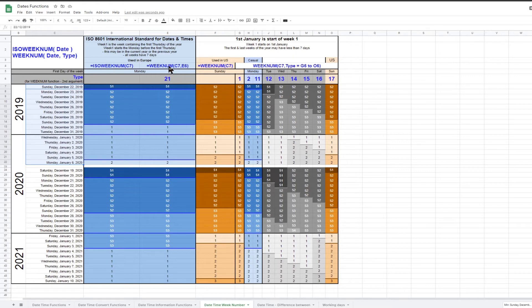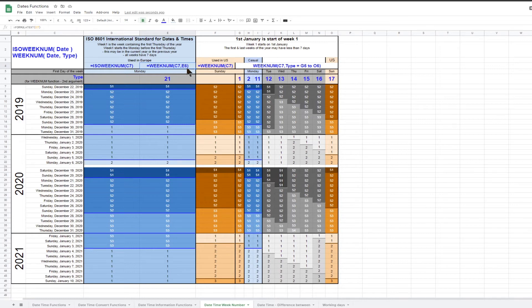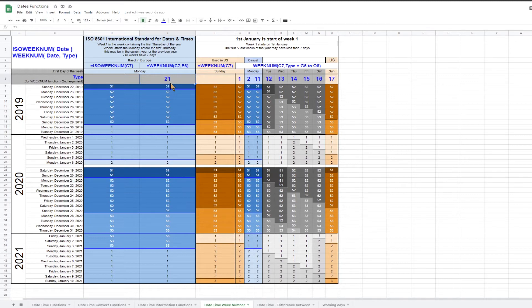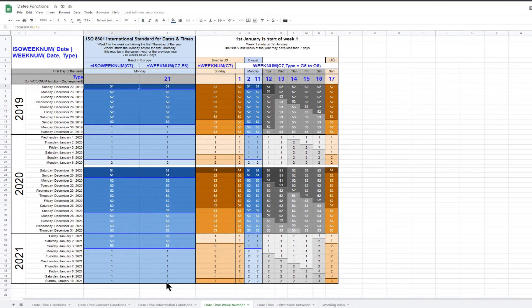Note that the weeknum function will also calculate the ISO 8601 week number when the second argument for this function is 21. The table shows that the ISO weeknum function and the weeknum function with a second argument of 21 both give exactly the same result.